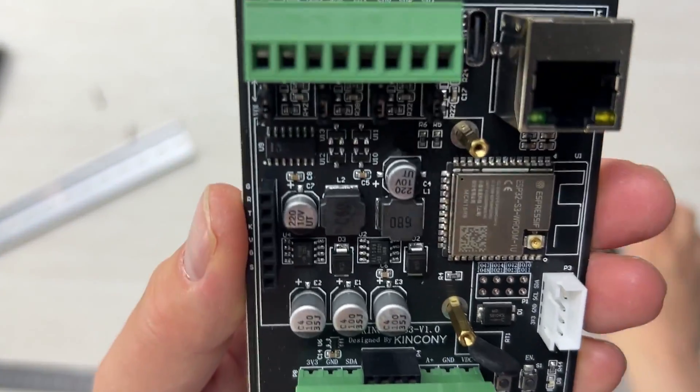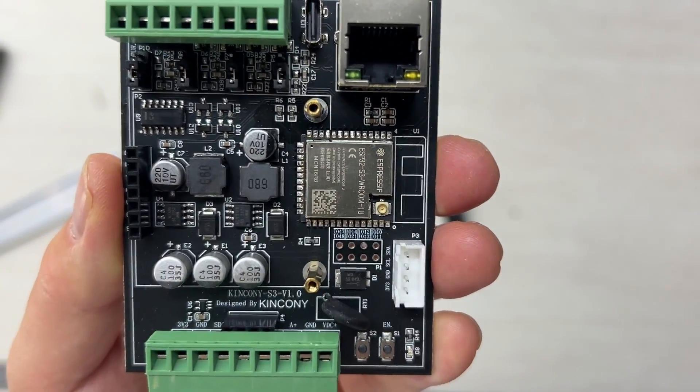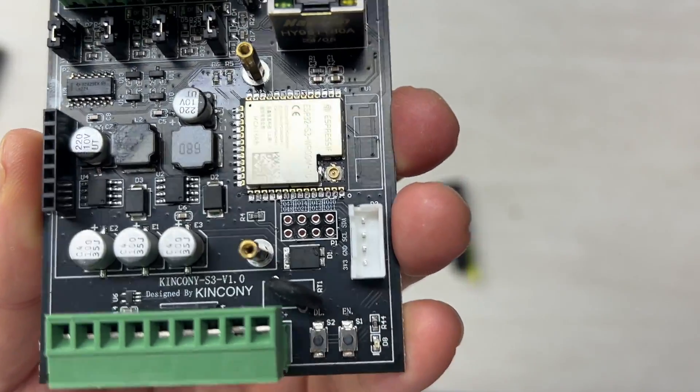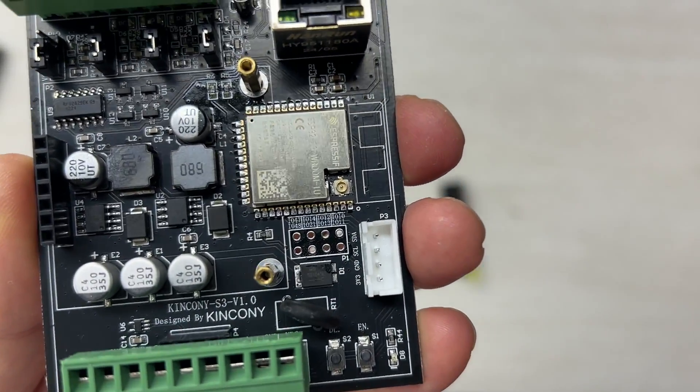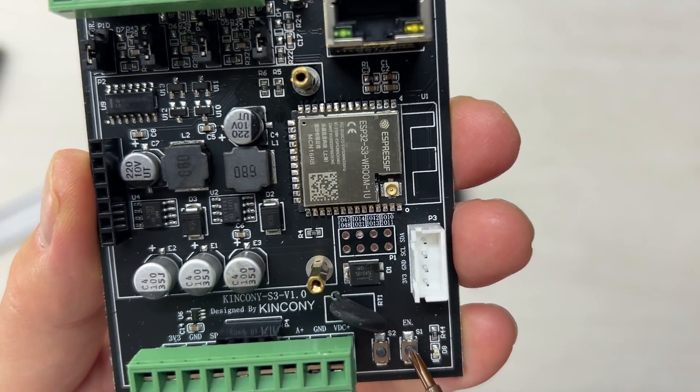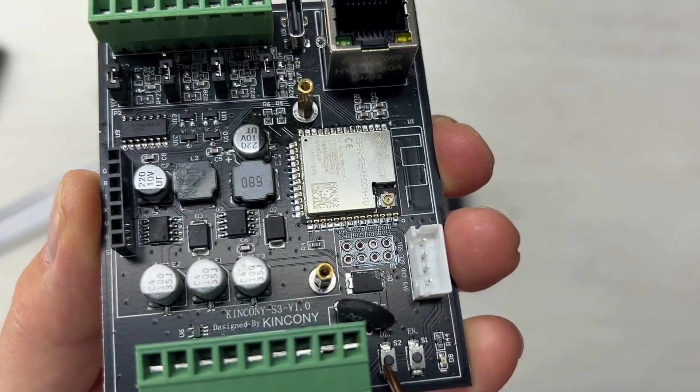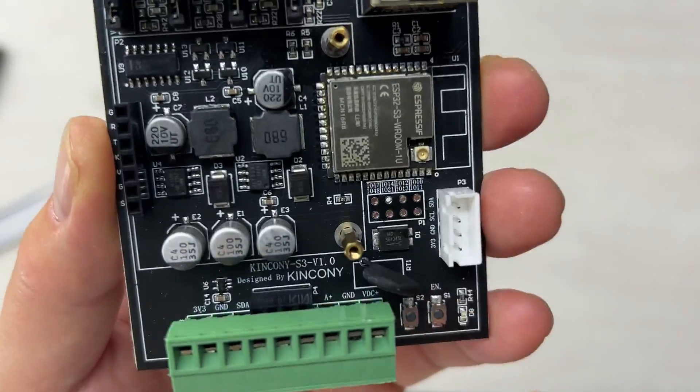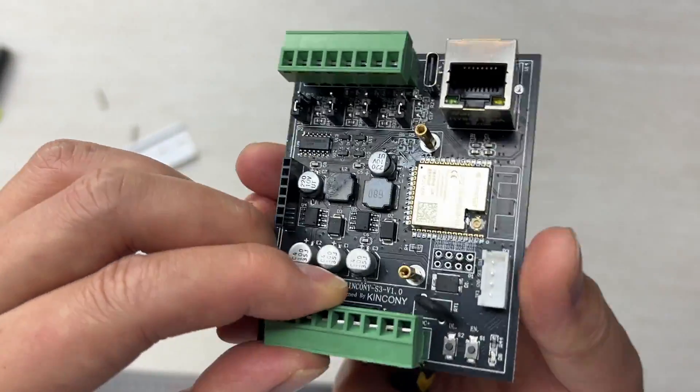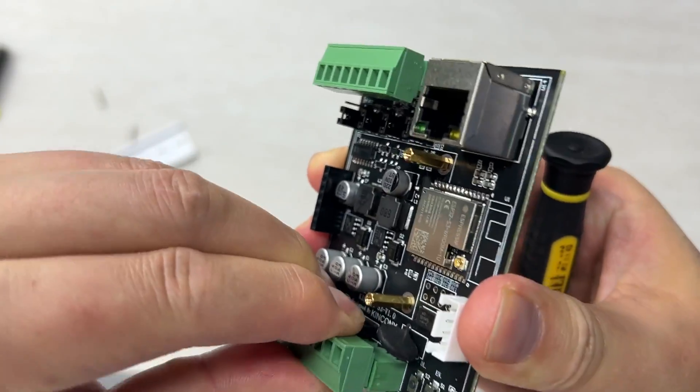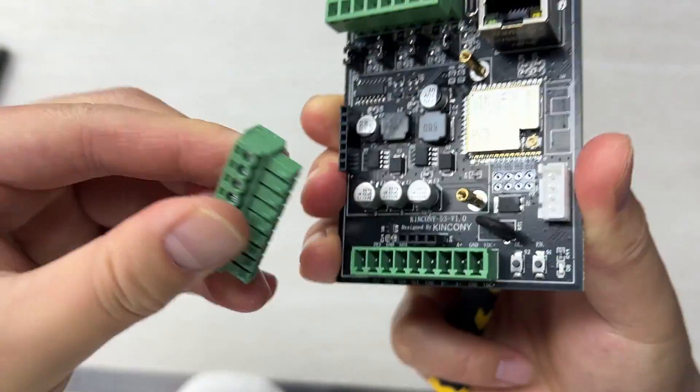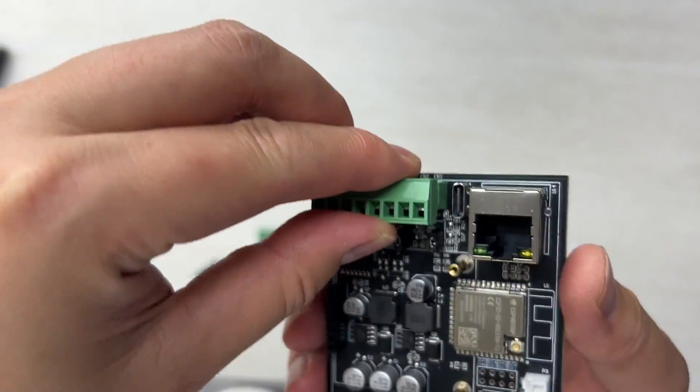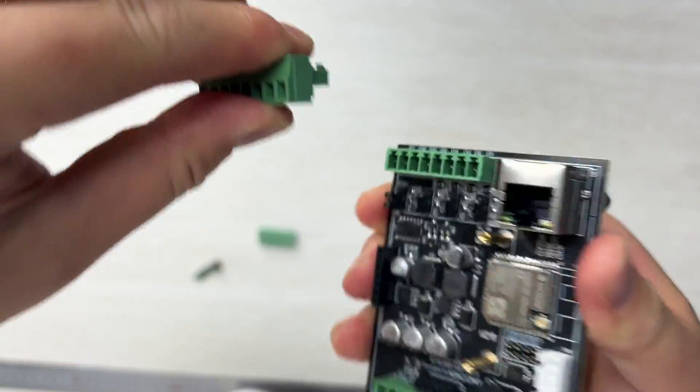In this part you can see there are different interfaces. This is for the reset and this is for firmware download. There are two buttons and you can see this socket is removable. It's easy to connect with your wire.